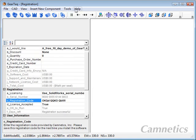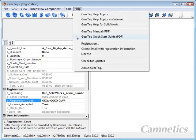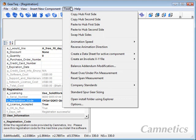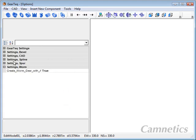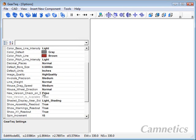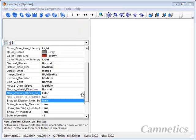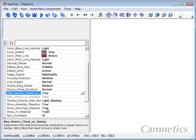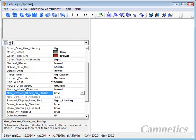And one thing I did want to point out on the options. To get to the options, you can always go back to the tools and options and bring that up. And there is a new version check on startup. The default is false, so you may want to set that to true. If GearTech starts up and sees that there is a newer version available on the web, it will notify you. It will not download that version for you. You will need to do that manually.